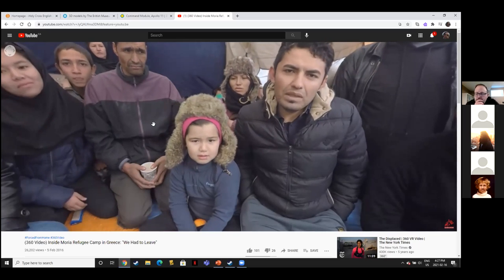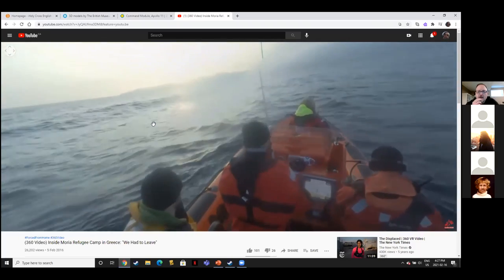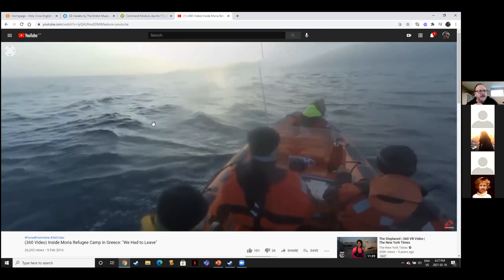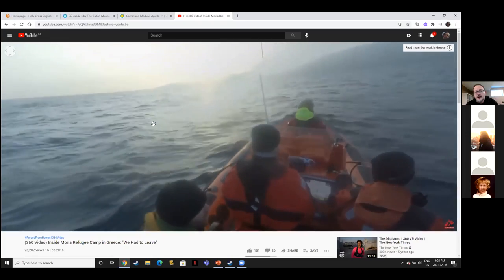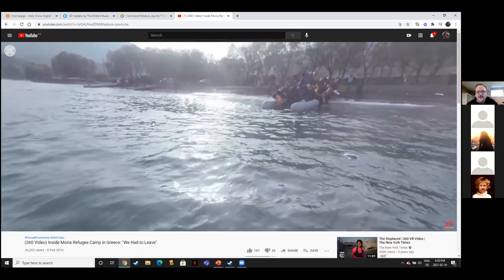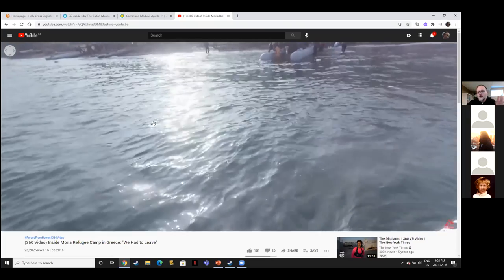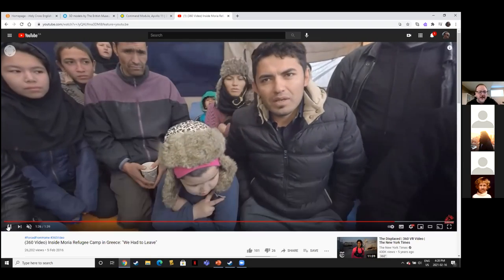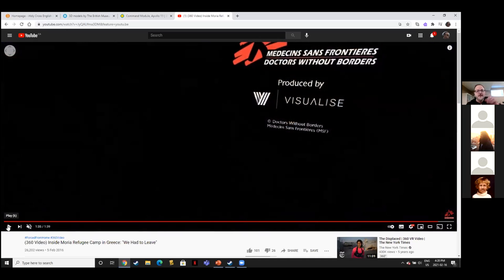With 360 cameras, the technical side is simplified — it just produces a video file the same way most cameras do, and you can upload it directly to YouTube. On the camera we use, there are two lenses, one on each side, each taking care of 180 degrees — it's essentially filming everywhere at the same time. Because of that technology, it's become much easier to tell stories like that.